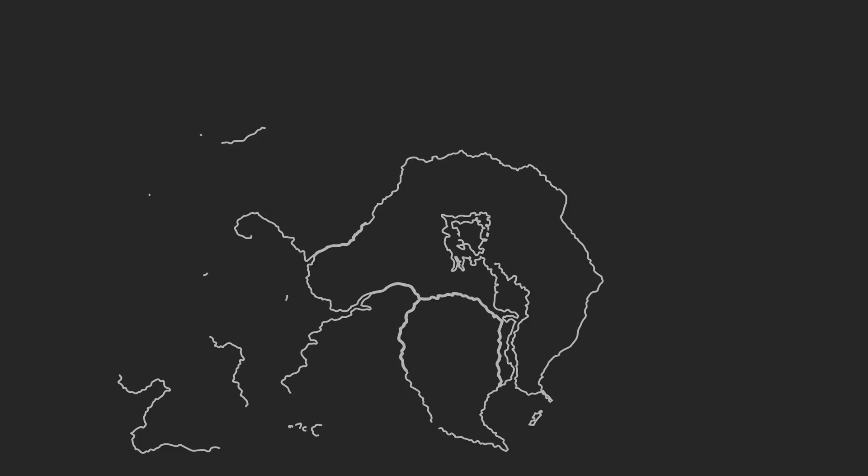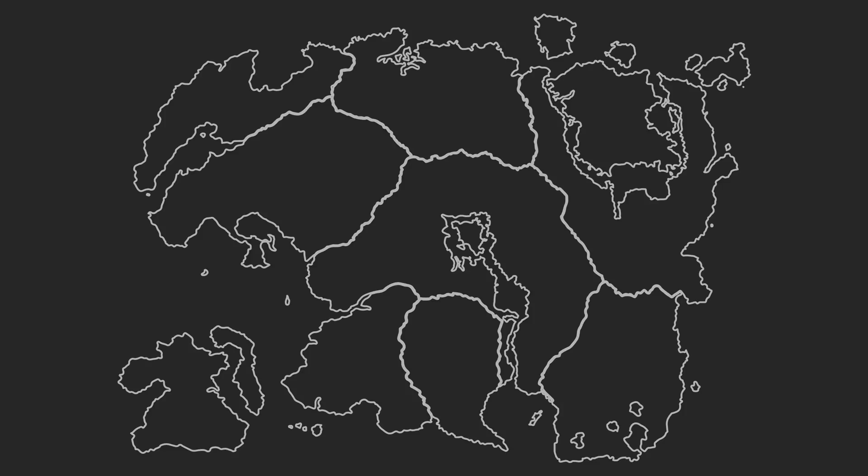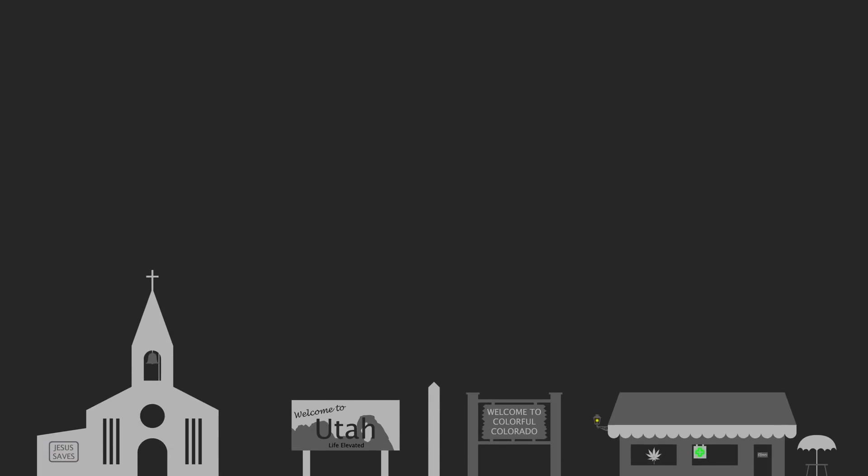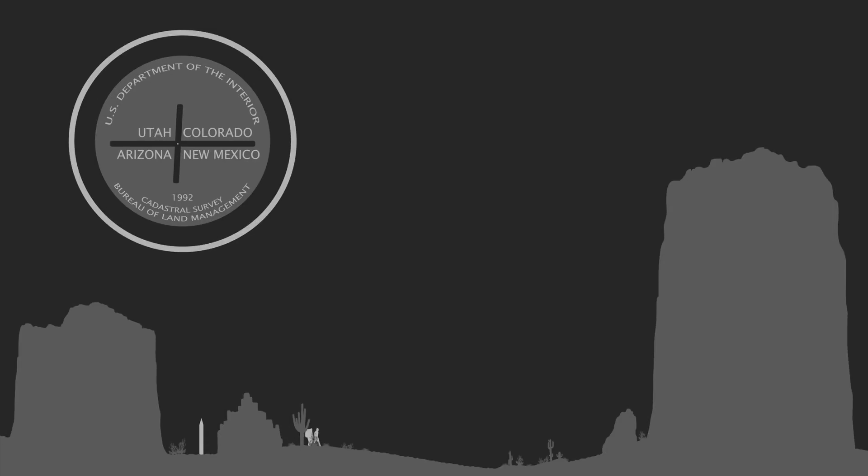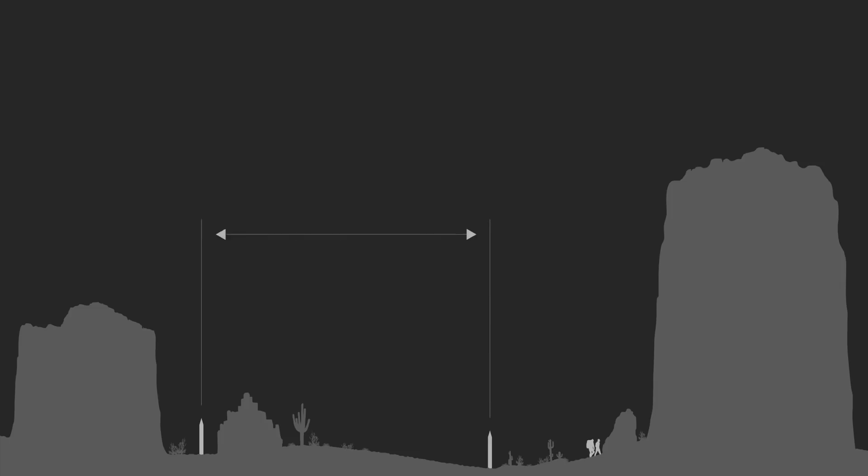However, while nice looking lines on maps are great, on the ground we need to know exactly what bits of desert are in Colorado and what bits are in Utah. So in 1879 a team of surveyors began at what is now the Four Corners Monument, the only point in the United States where four states meet, and travelled northwards marking the border at one mile increments as they travelled.